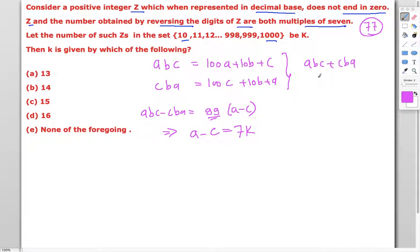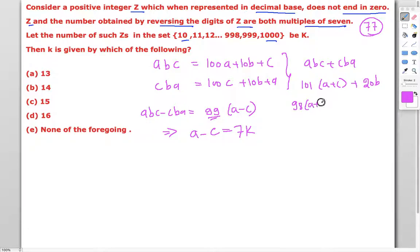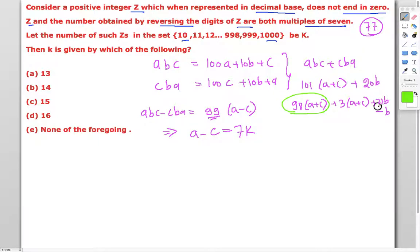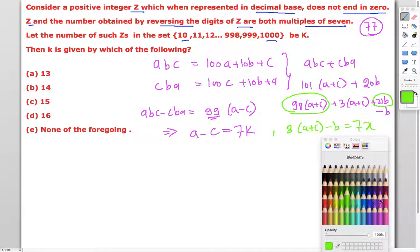The sum abc + cba equals 101(a + c) + 20b. Rewriting: 98(a + c) + 3(a + c) + 21b - b. Since 98(a+c) and 21b are already multiples of seven, we need 3(a + c) - b to be a multiple of seven, say 7x.